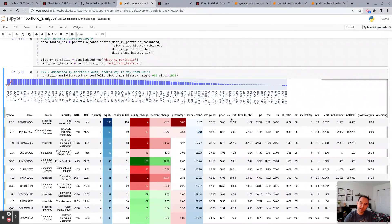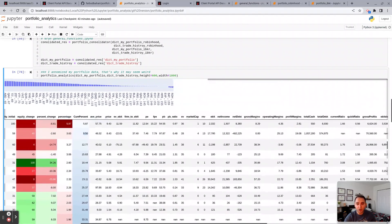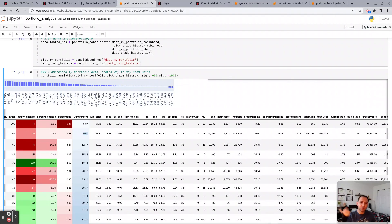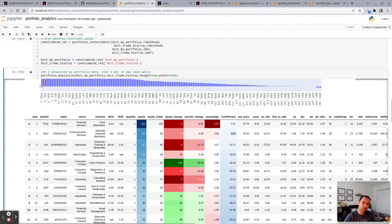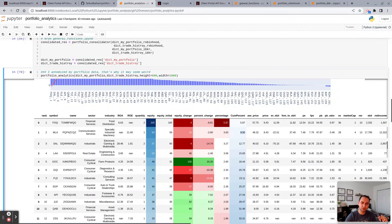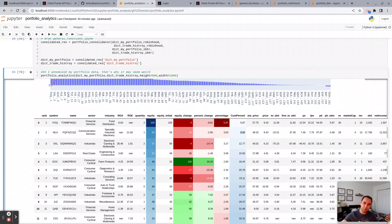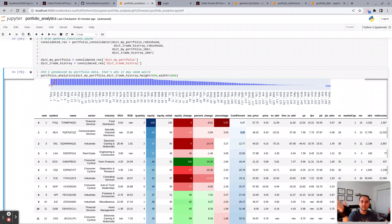So that general function module is going to take your holdings, whether from Robinhood or Interactive Broker or combined, and then goes through Yahoo Finance, collects the information on those holdings, puts them together, and then this is the output that you would get.